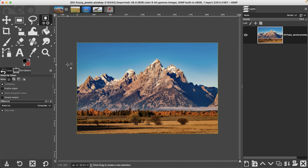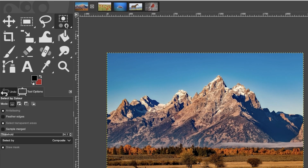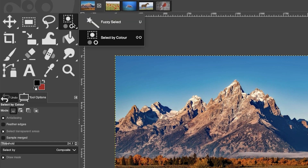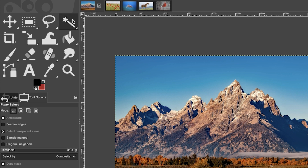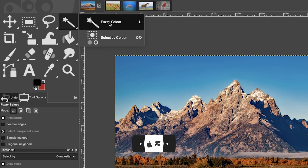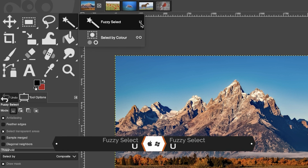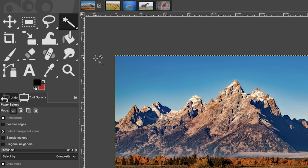The first selection tool we're going to use is the fuzzy select tool, which can be found on your toolbar and can also be selected with the keyboard shortcut U. This selection tool is very similar to the magic wand tool in Photoshop, and the key to using it is adjusting the threshold.